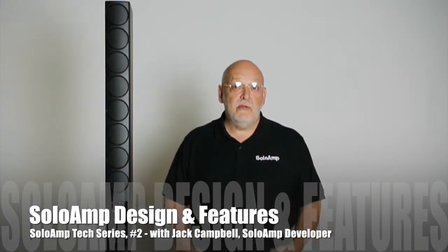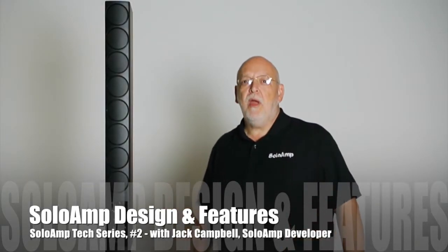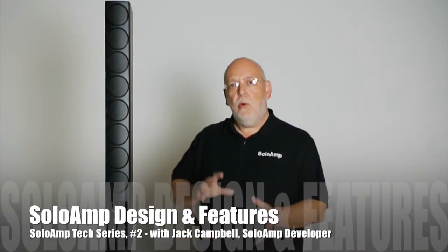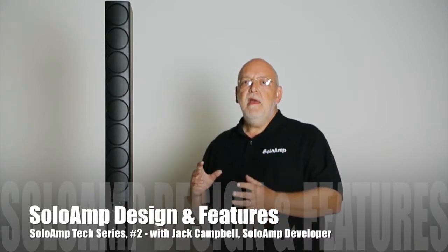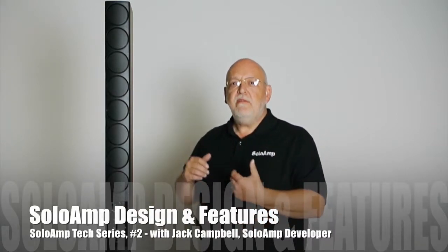Hi, I'm Jack, the developer of the Solo Amp, and I want to give you a quick overview of the basic design and features of the product.